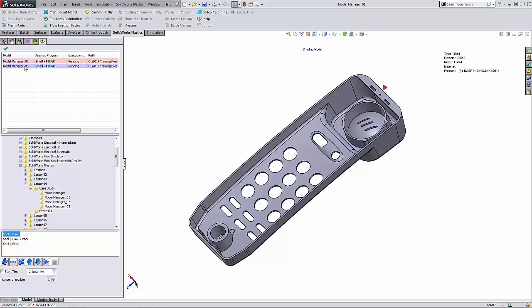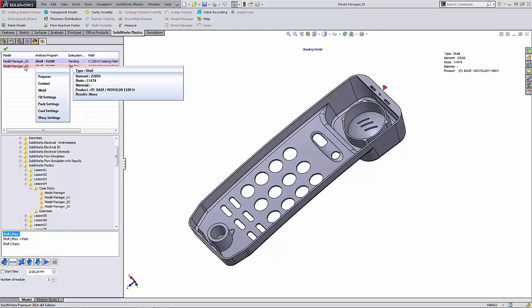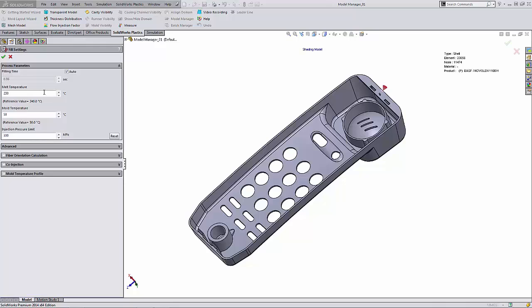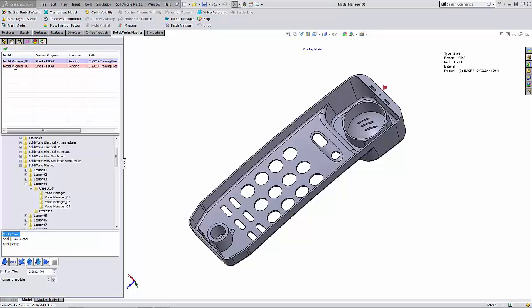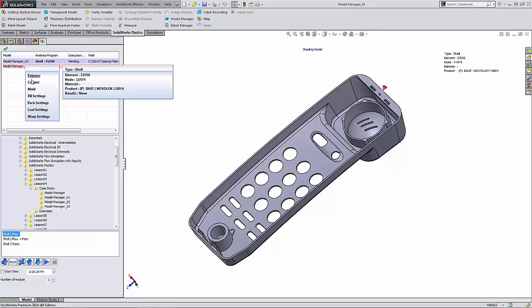And for the Model Manager 03, I'm going to change the fill settings. I'm going to click on the fill settings button and change the filling time to 0.5 seconds and say okay. And again, there's additional settings that we can change such as pack settings, cool settings, or warp settings here.